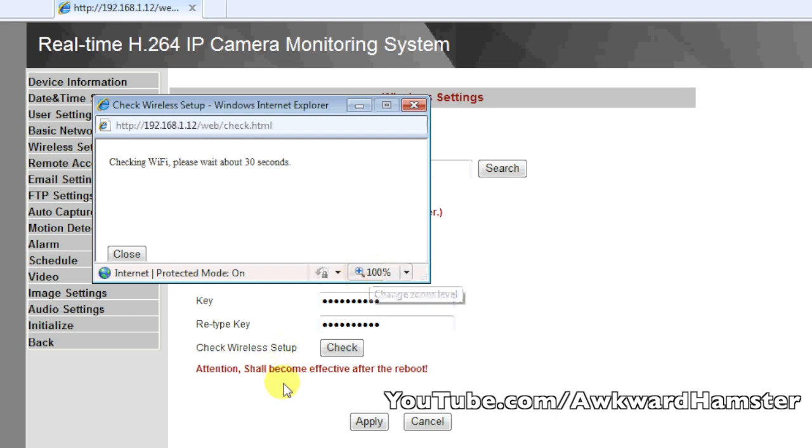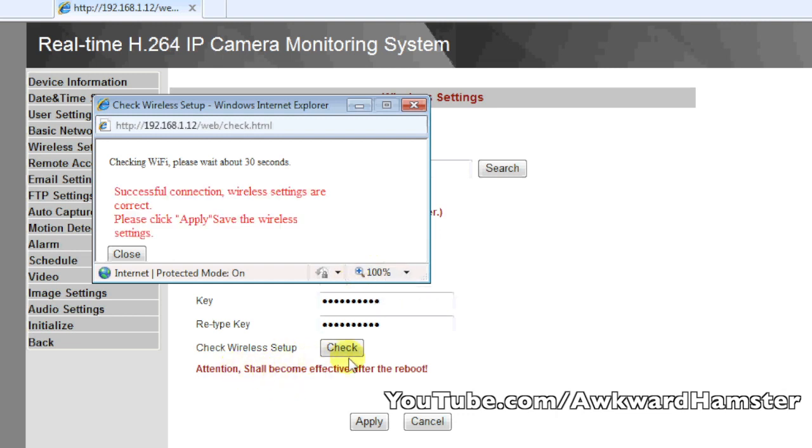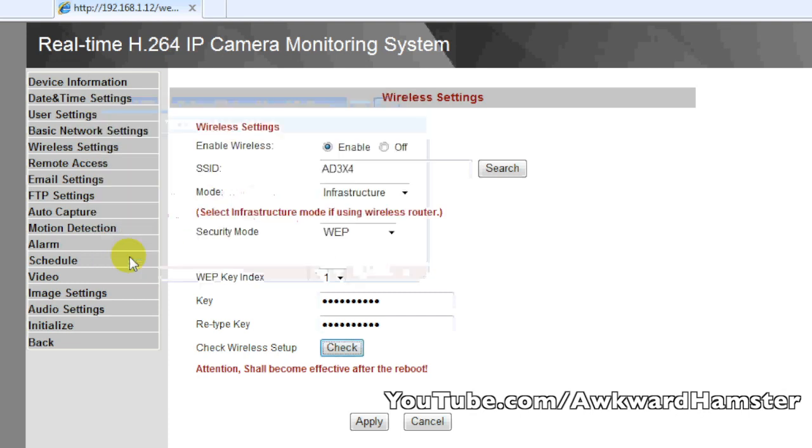As now, you have a check button here that allows you to first check if your wireless connection is successful before you actually unplug it from the router. All right, so my connection, my setup, everything is successful. I'm going to hit close, then I'm going to hit apply.